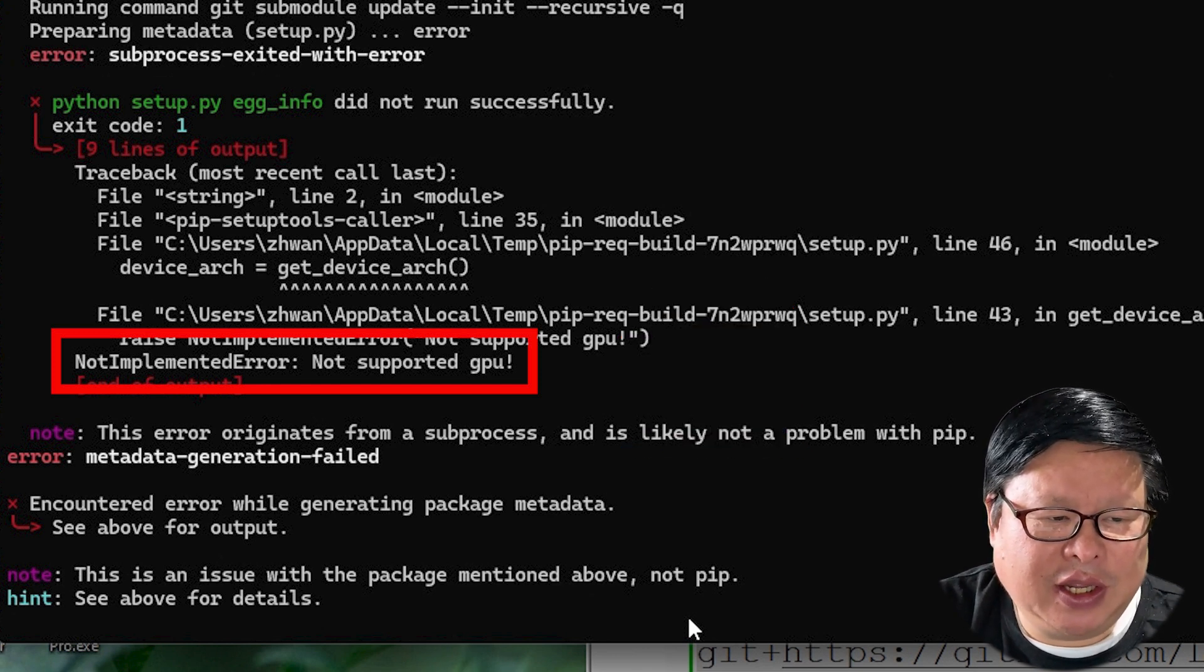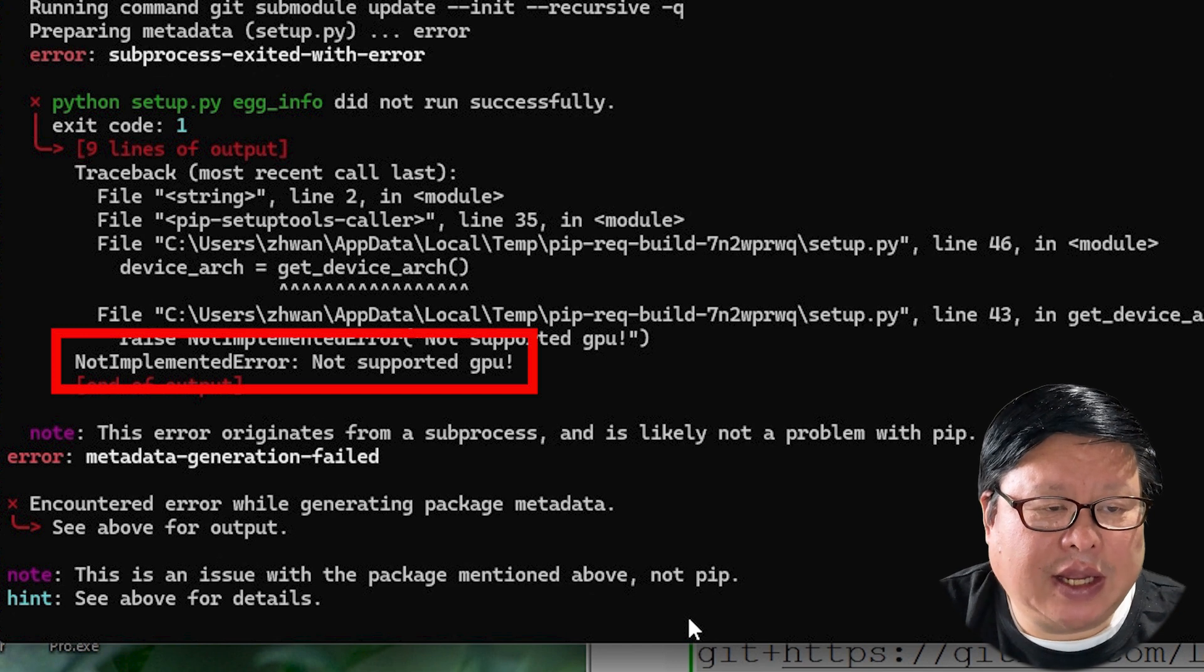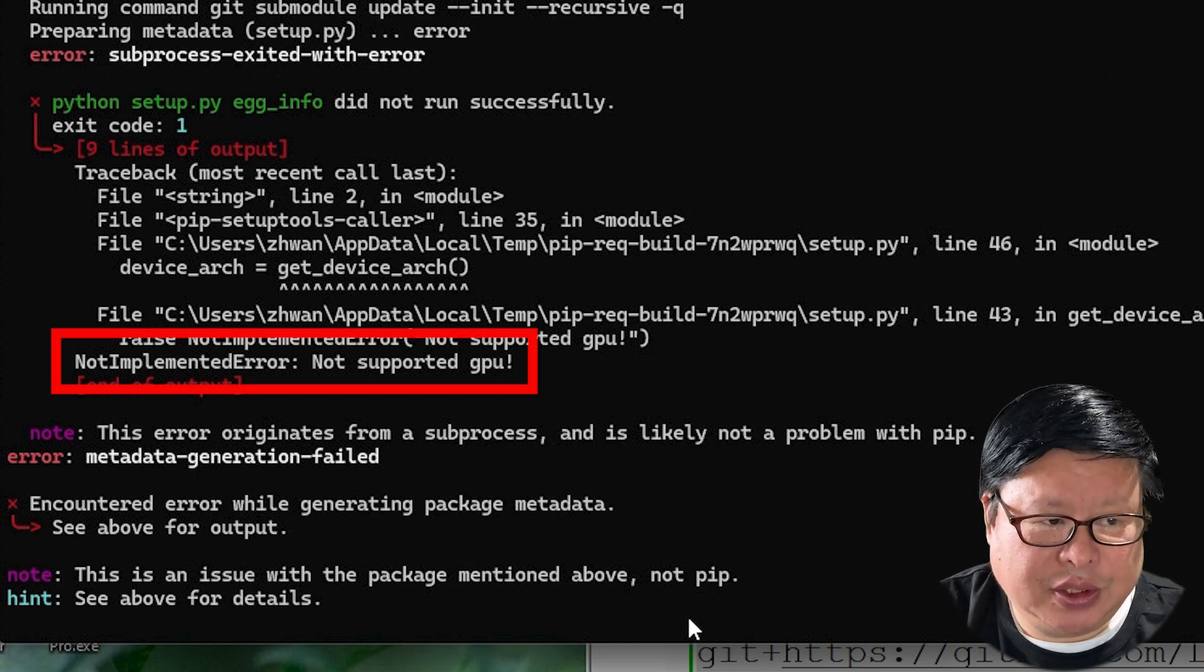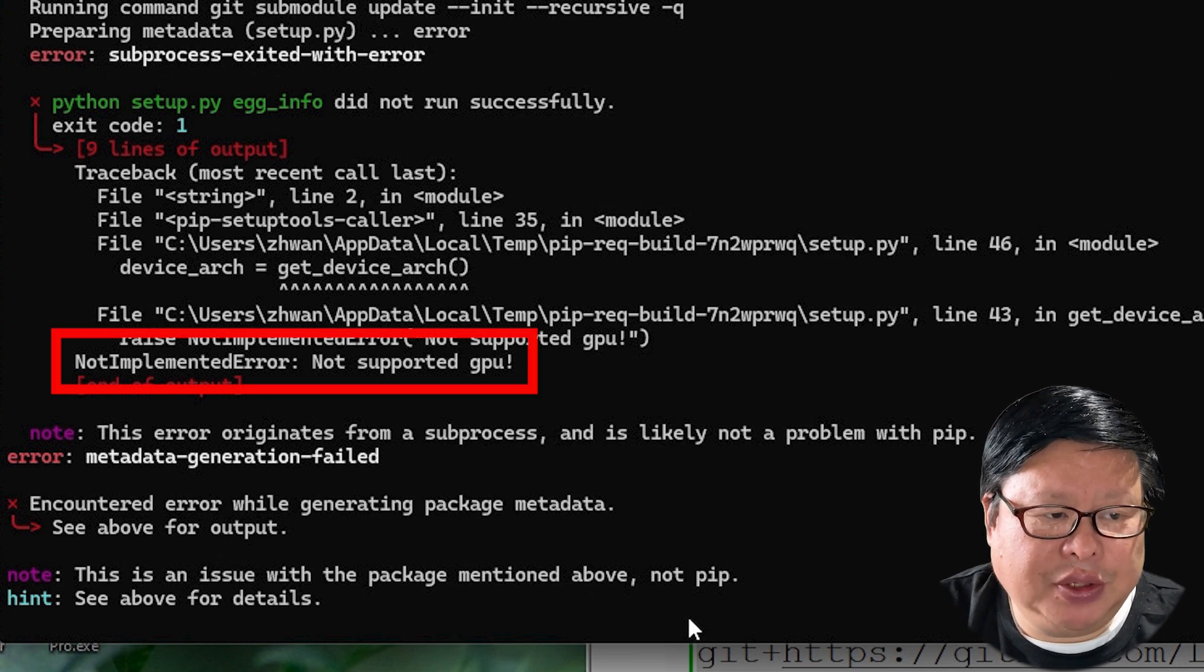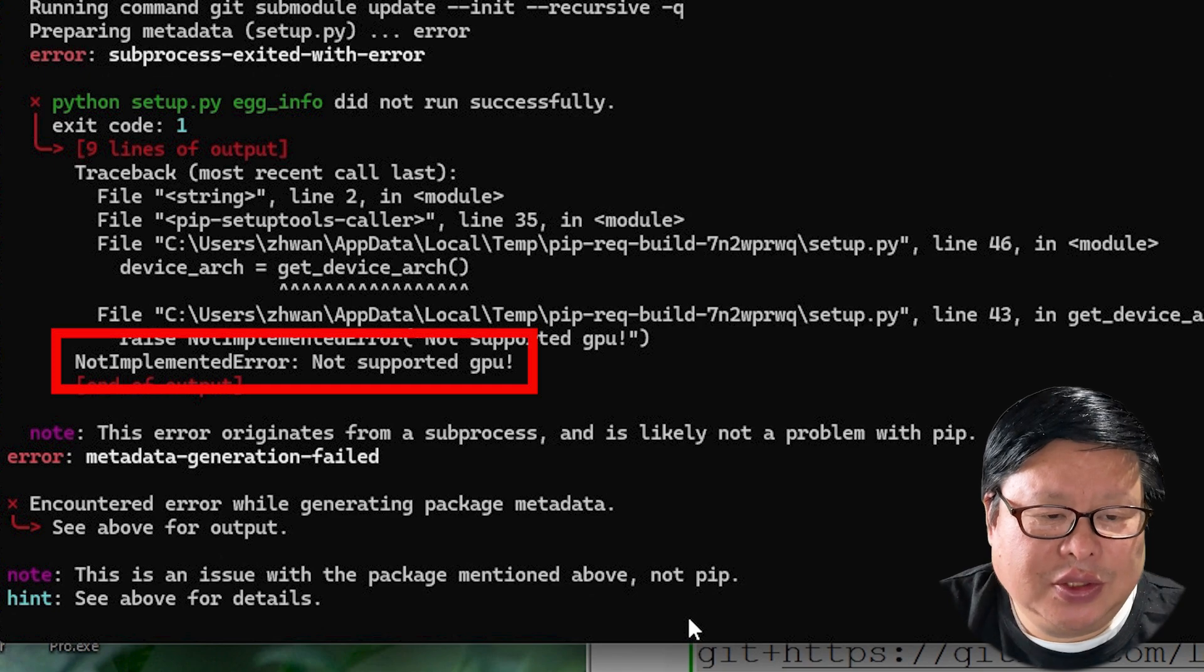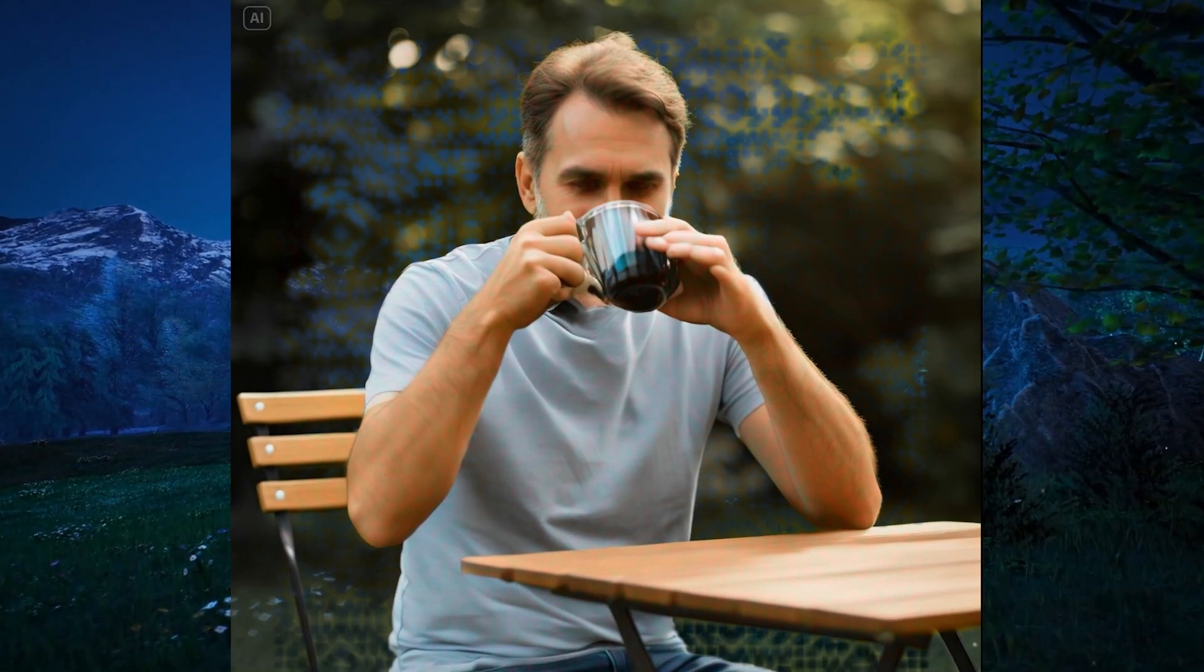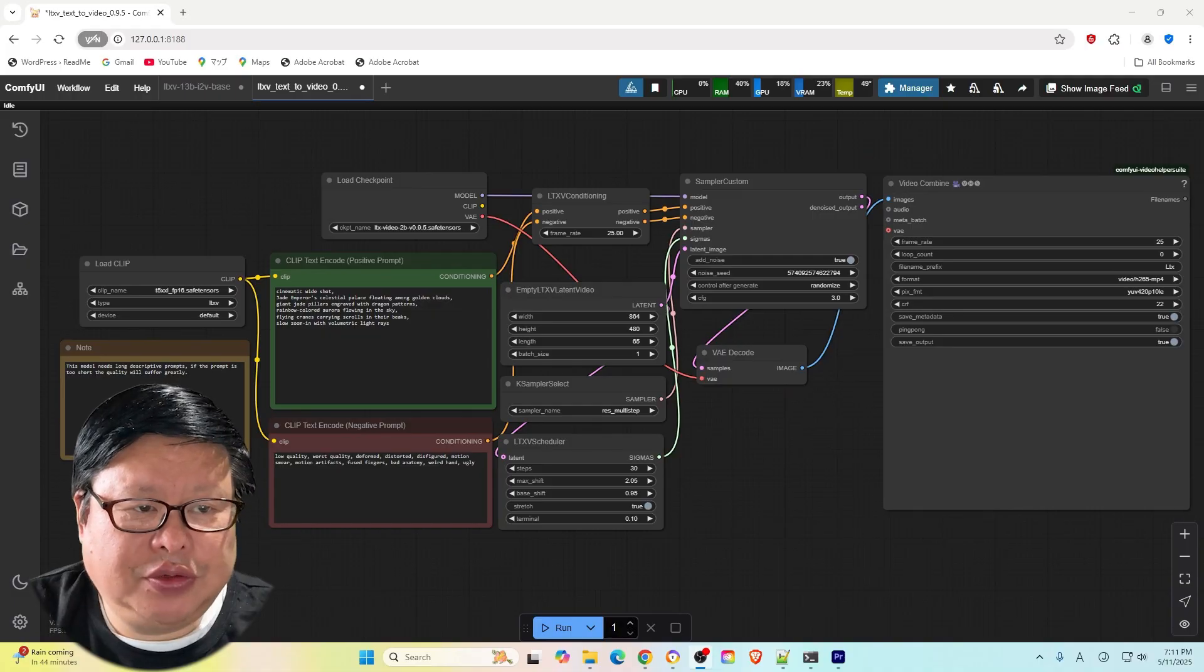Unfortunately, the rumors are true. GPUs like the RTX 2070 don't have FP8 processors. It is disappointing for older GPUs, but I am grateful to the developers for giving us the chance to use the full model, even if it is slow. Honestly, I don't mind the wait. Let the computer run while I grab a coffee and take a break.